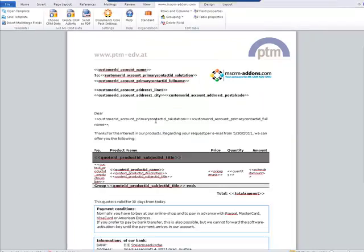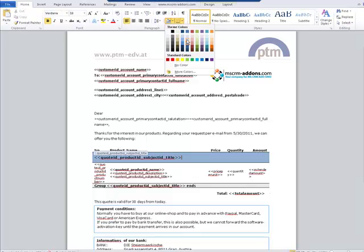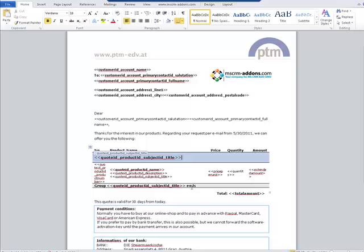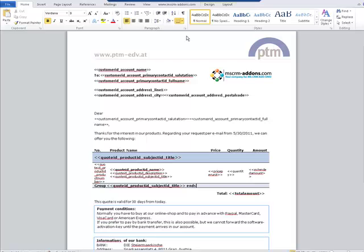It doesn't look so pretty at this point, so we can use all formatting options to make it a bit more friendly. I'll change the colors of the group header to group footer.